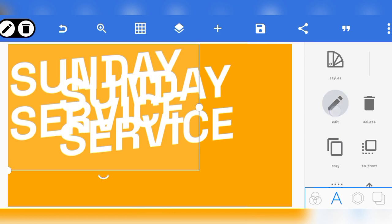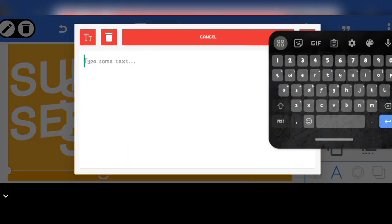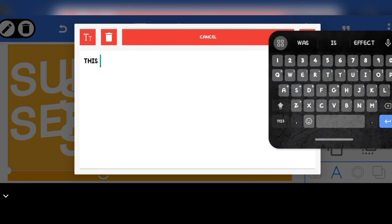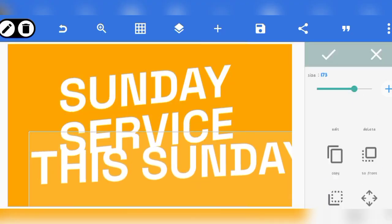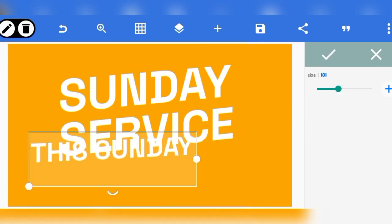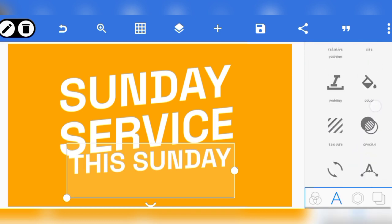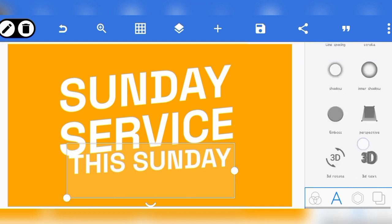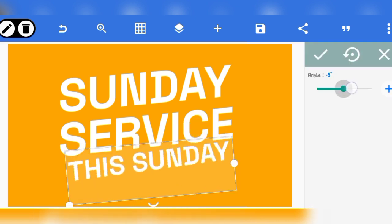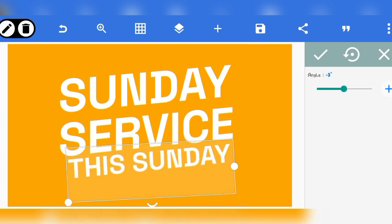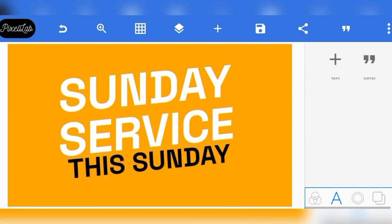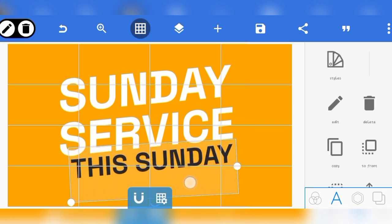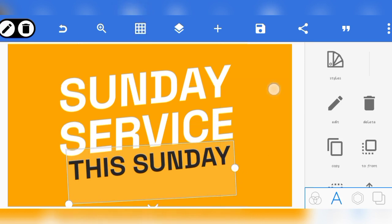Let me just write something like 'This Sunday' to show you how you can use the perspective effect on multiple texts in Pixel Lab. When you have something like this, reduce the size. Go over to rotate and align it with the ones over here. You can also change the color. Align it to the middle and we have something like this.